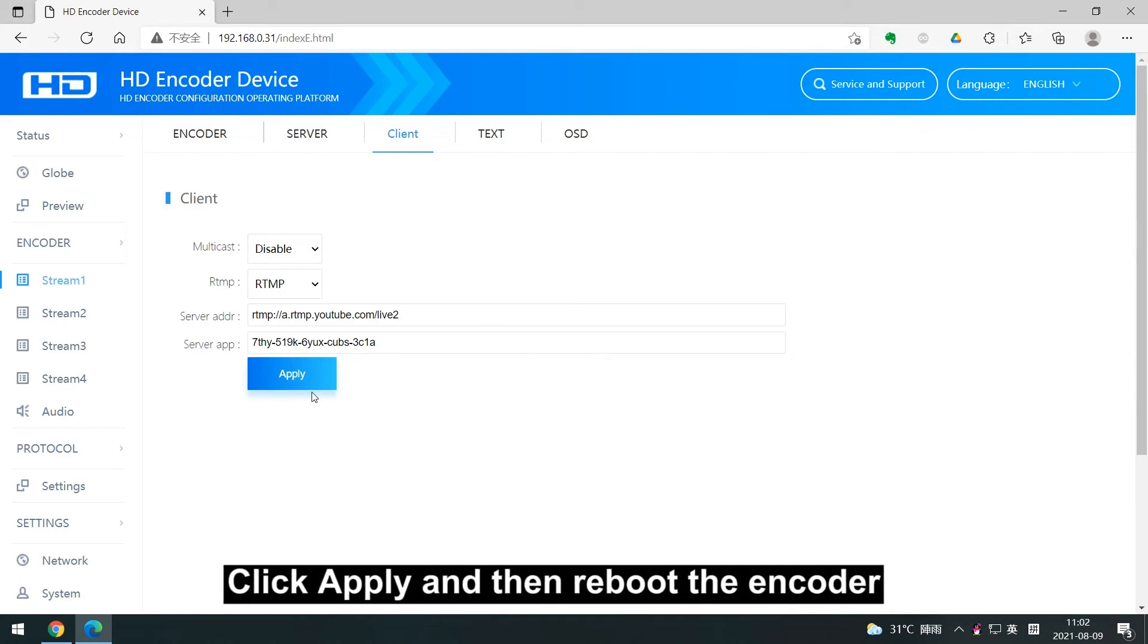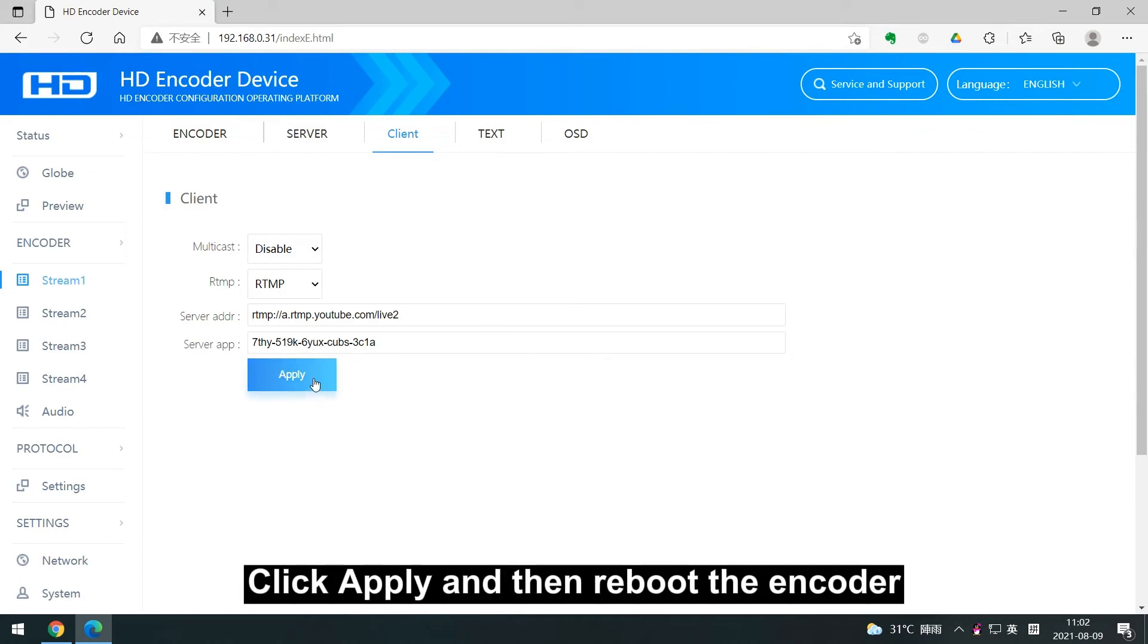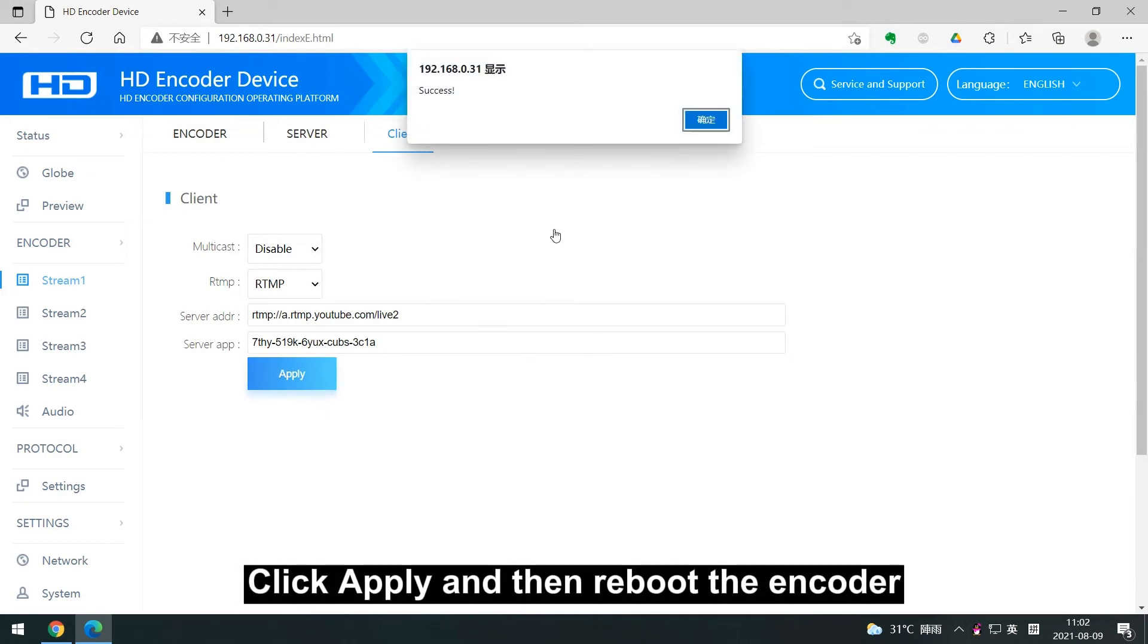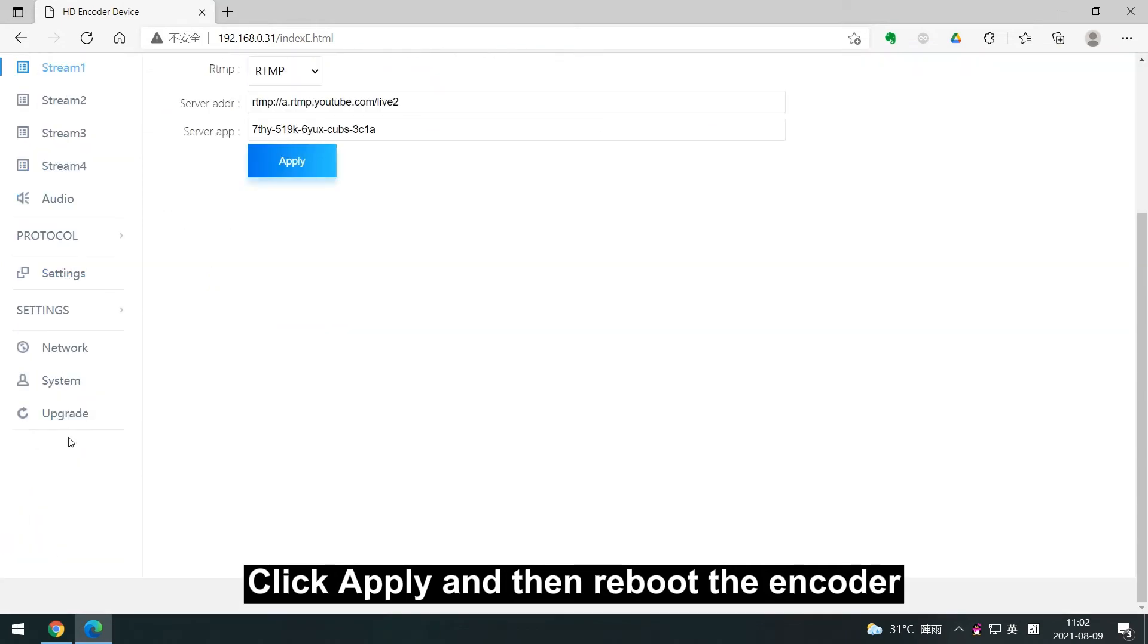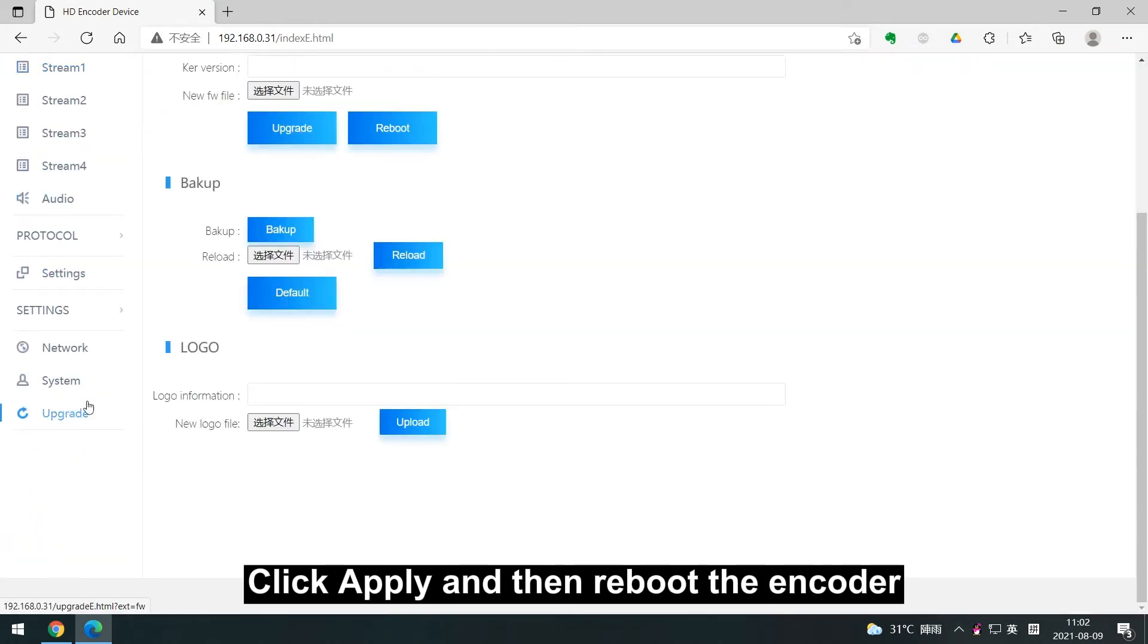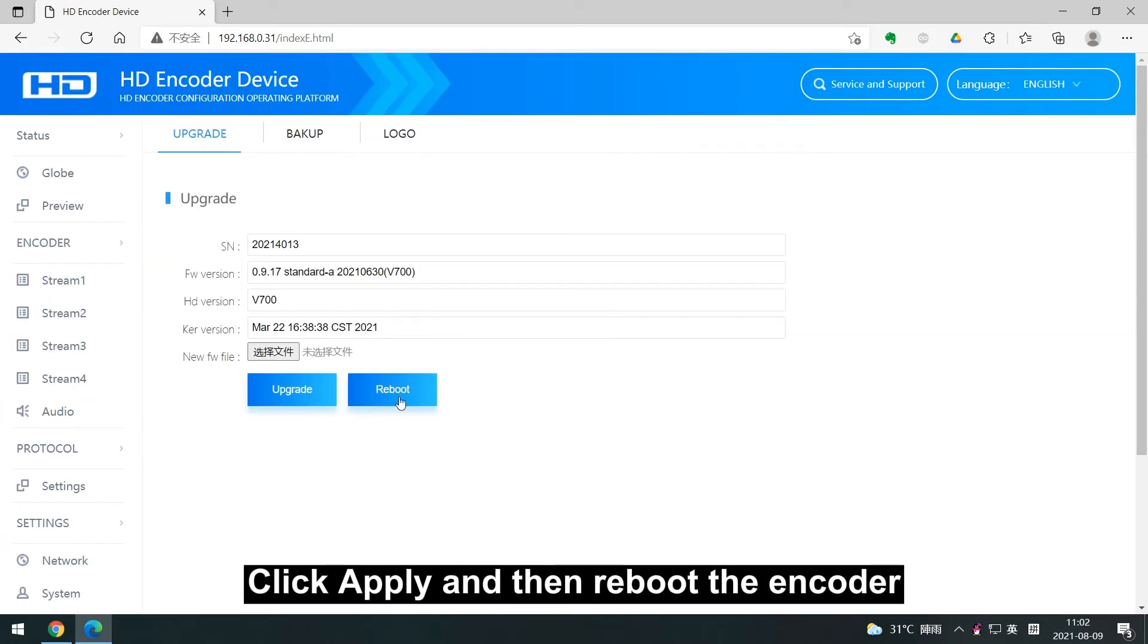Click apply and then reboot the encoder. Wait until the encoder restart is complete.